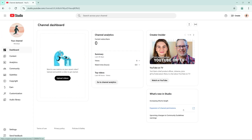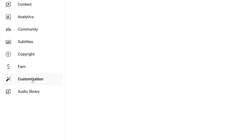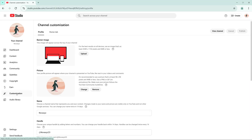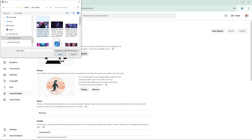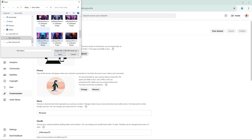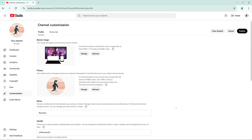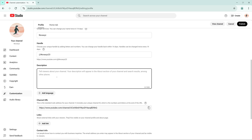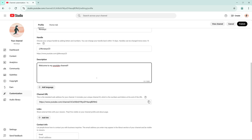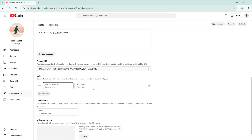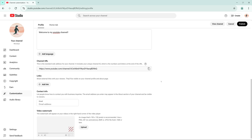Once you've configured these essential settings, it's time to make your channel visually appealing. In the Customization section, you can upload a banner image, update your profile picture, and edit your channel name and handle if needed. Add a compelling channel description to let viewers know what your content is all about. Include links to your social media profiles and a contact email for business inquiries. You can also add a video watermark to showcase your brand on every video.